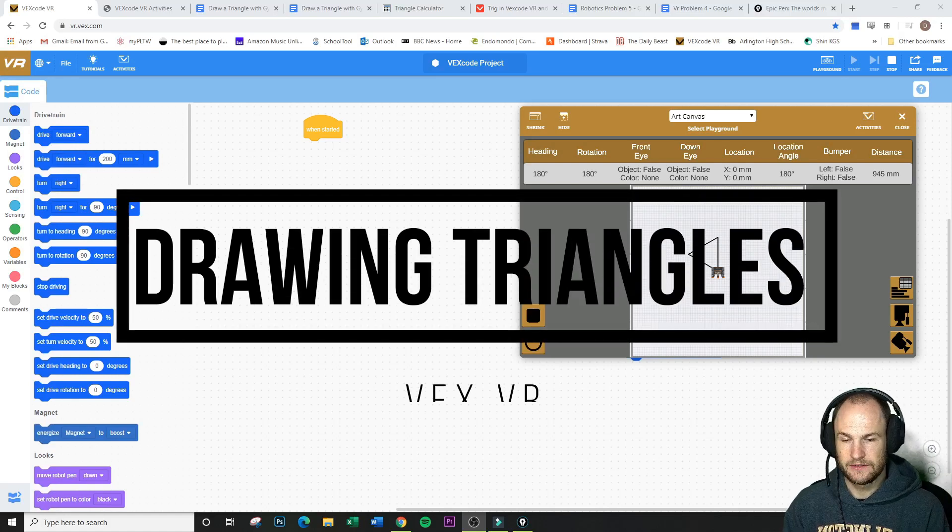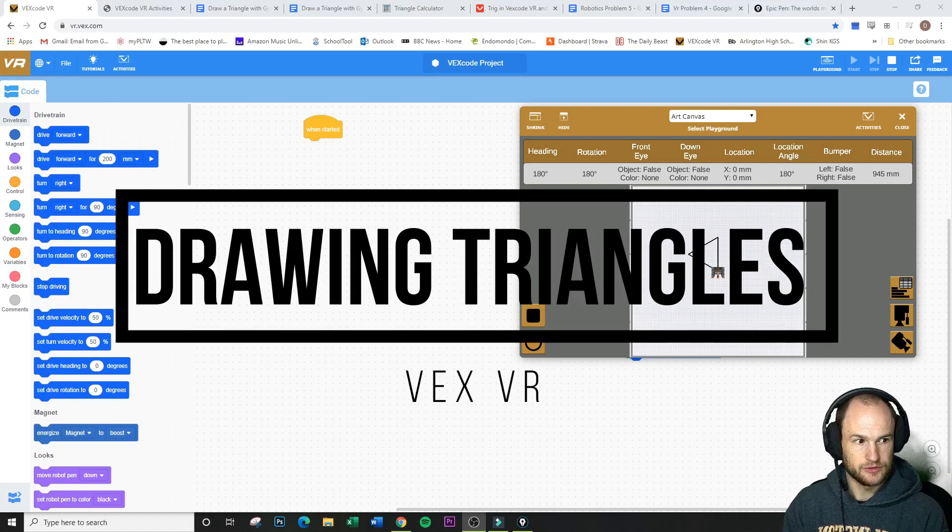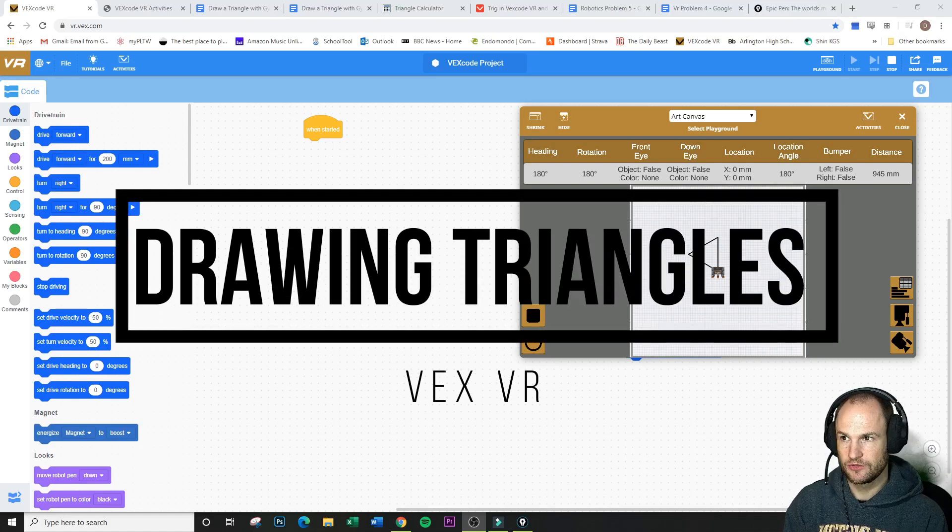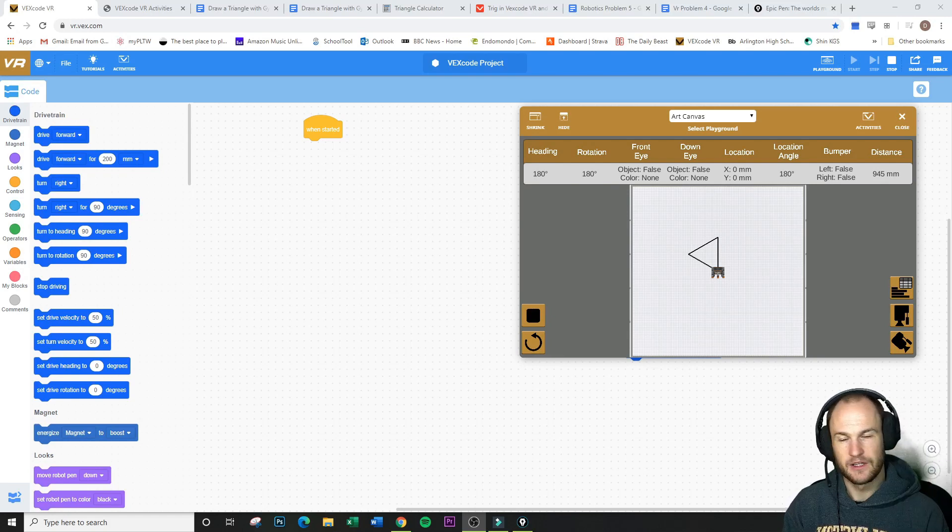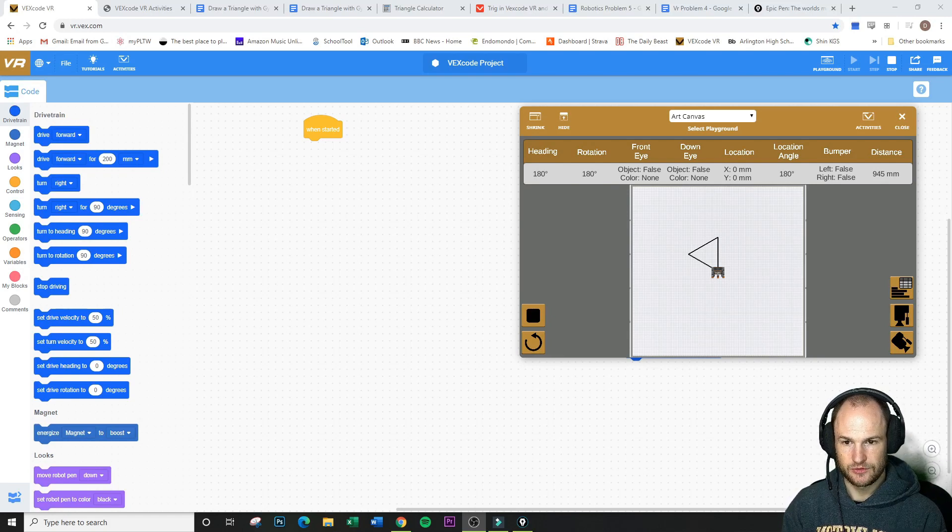All right, so we're going to draw a triangle for problem number five. For VEX problem number five, we're going to draw a triangle.